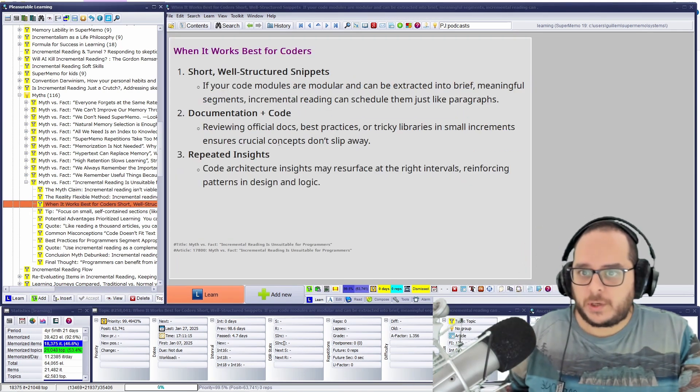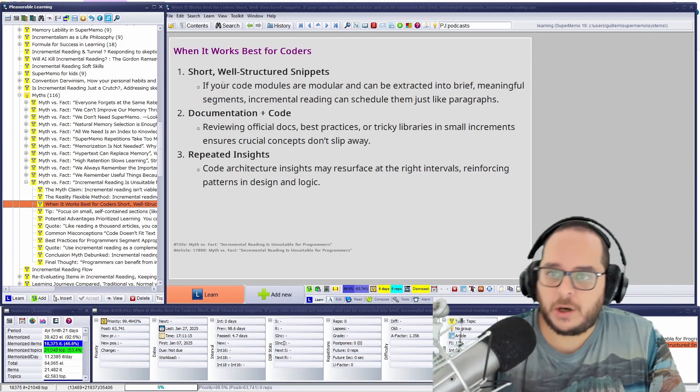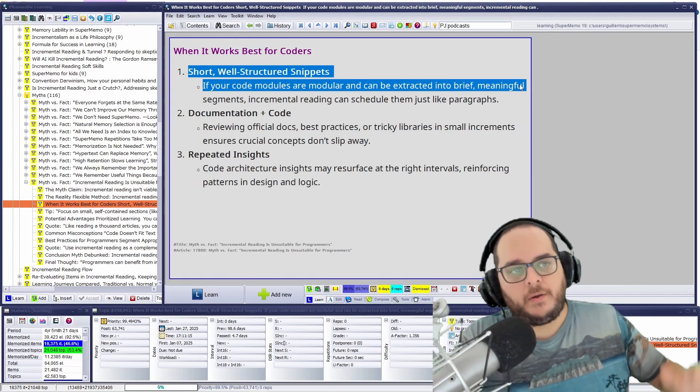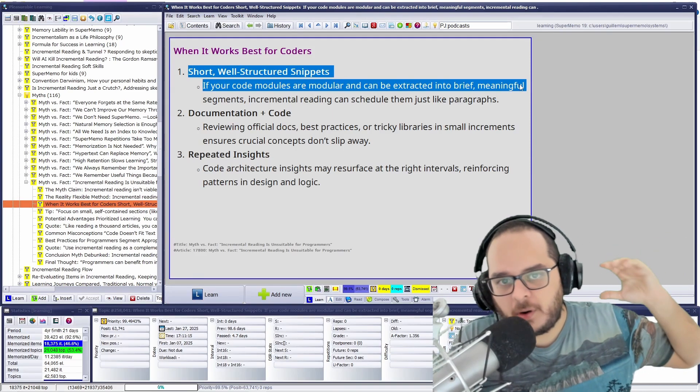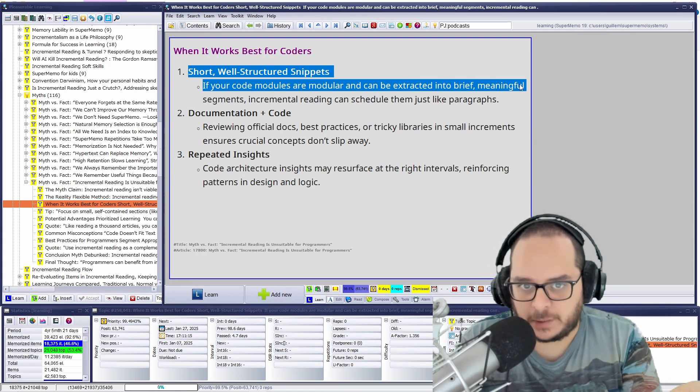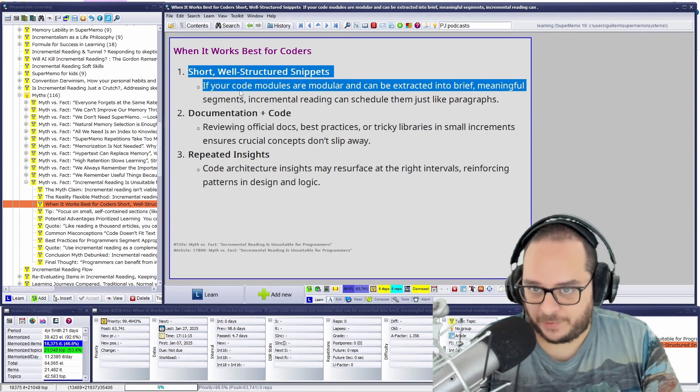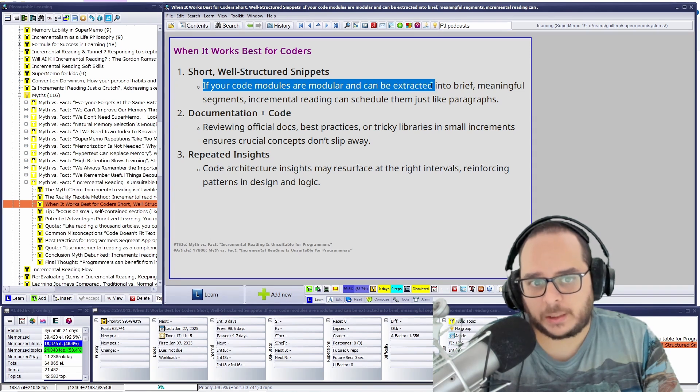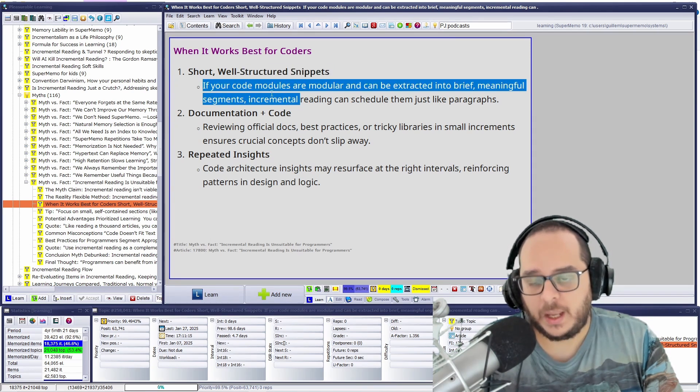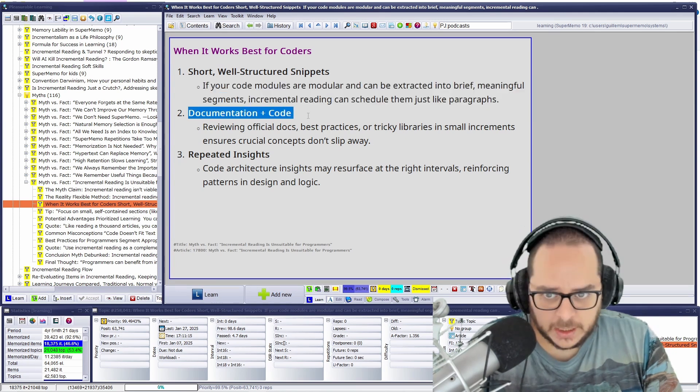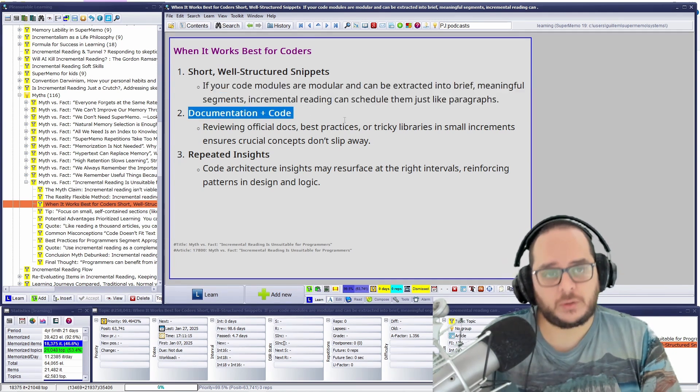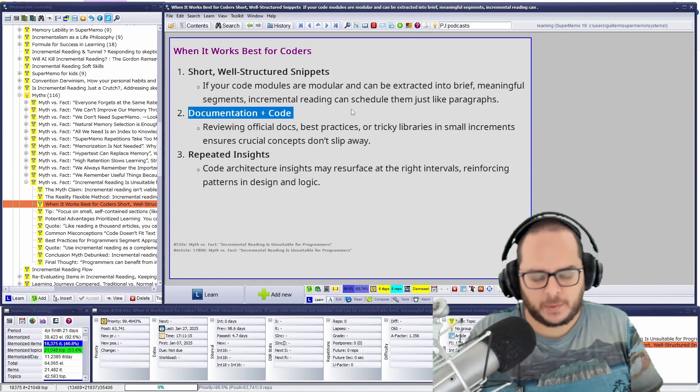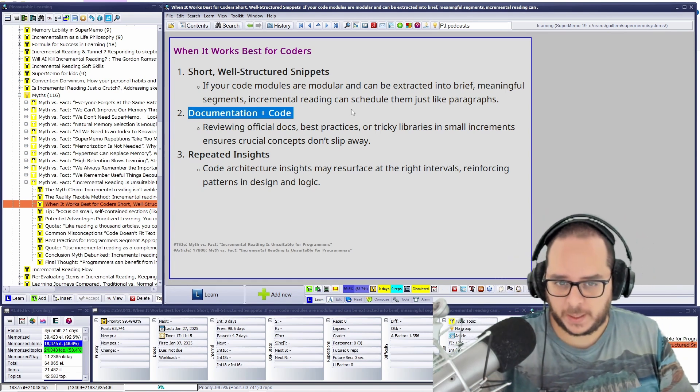So when works best for coders? Short, well-structured snippets. Obviously, it won't be the best if you have a huge chunk of code, super large, like in the research paper. It won't be that friendly. If your code modules are modular and can be extracted into brief, meaningful segments, incremental reading can schedule them just like paragraphs. Same for documentation of code. Actually, that's what I did.